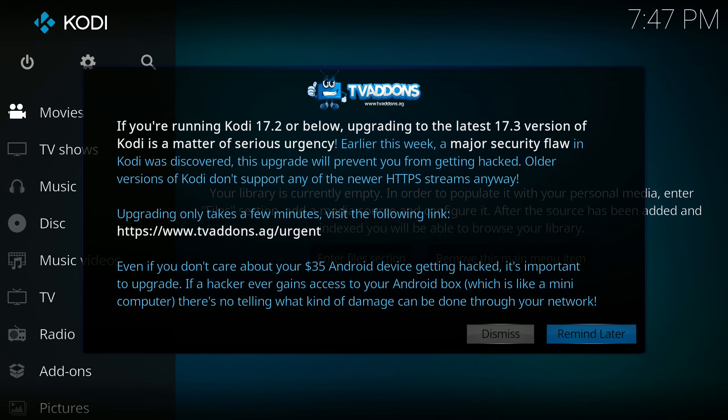As you can see there, it tells you that it's forward slash urgent, so definitely want to do that if you don't want to get hacked.